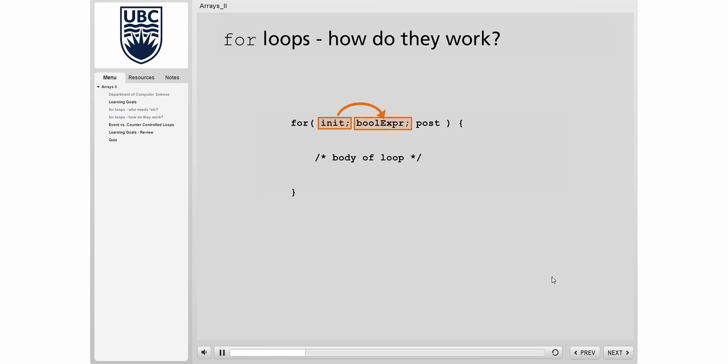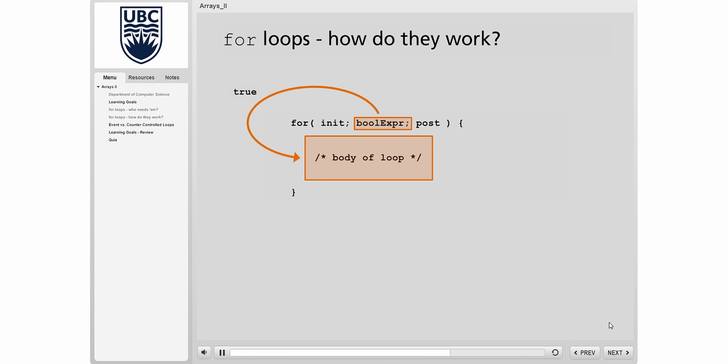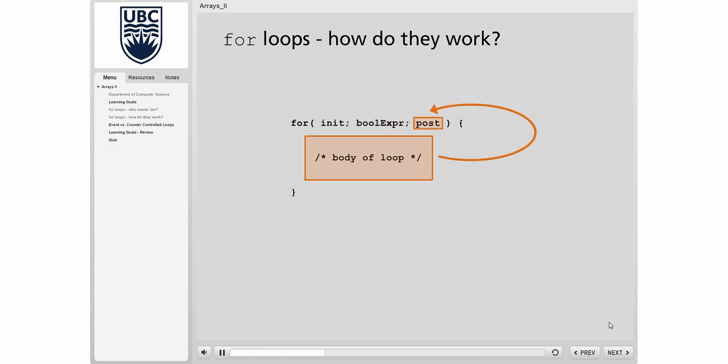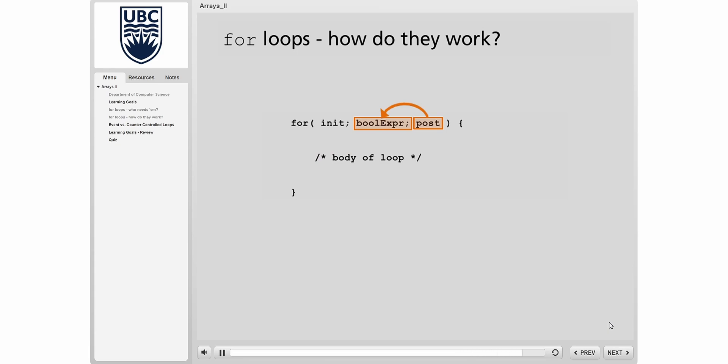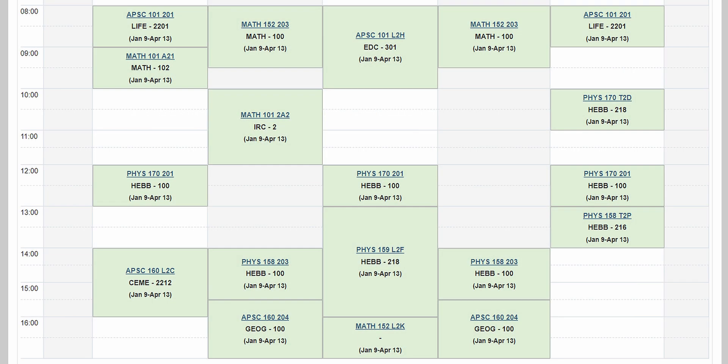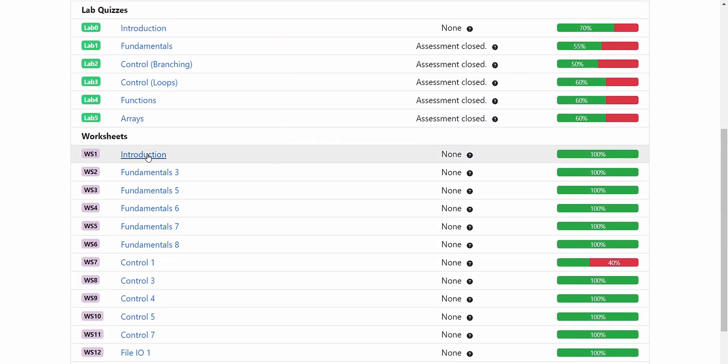AppSci 160 uses a flipped learning model, meaning that you'll be learning the main course concepts on your own through online screencasts, which are short video lectures made by the teaching team. There will be new screencasts to watch before each lecture, and you're expected to watch these on your own time. These screencasts teach the main concepts you'll need to know for the homework and for the exams. Each week you will have 3 hours of lectures, and because AppSci 160 uses a flipped learning model, you will instead be testing your knowledge by completing worksheets during the lecture.